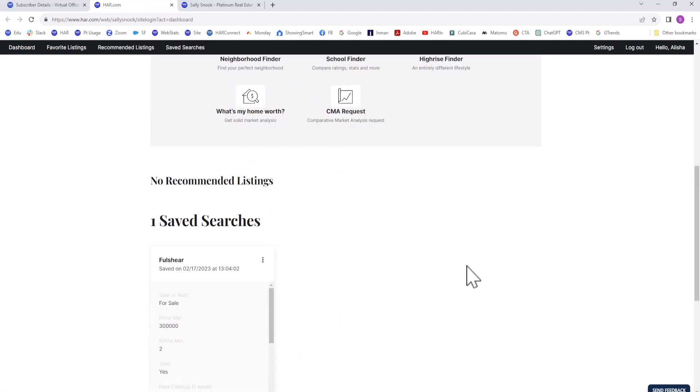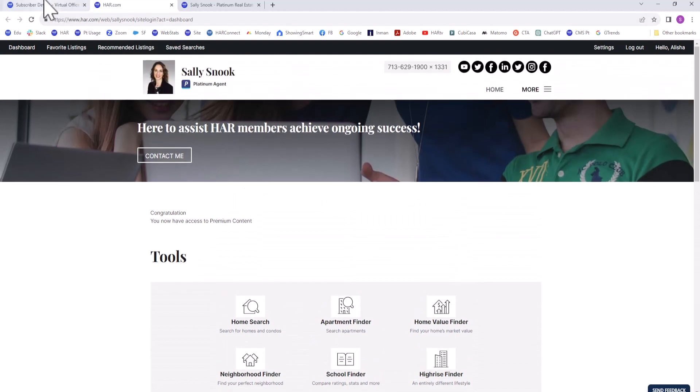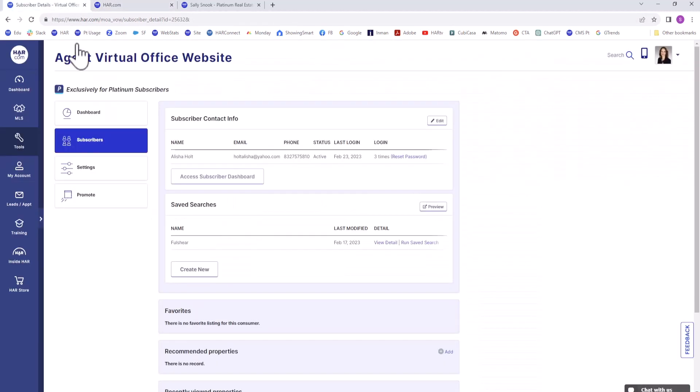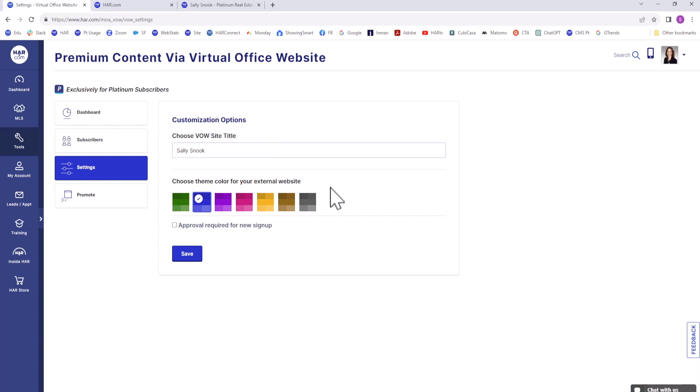The next option on the vertical menu is Settings. You can rename your VOW site name if you plan on posting it to an external site. Below is the option to choose the theme color of your VOW site by clicking on a color and then Save.